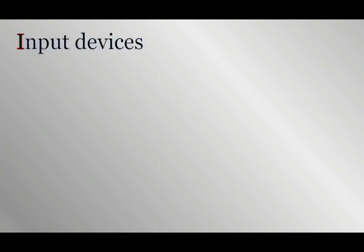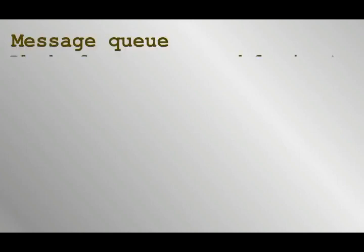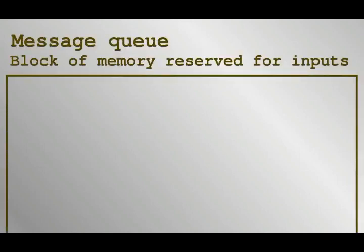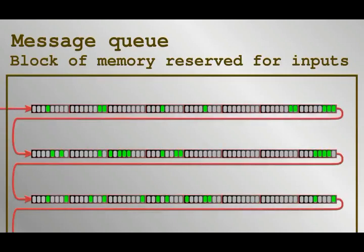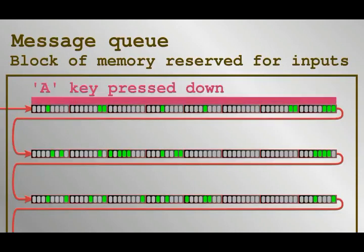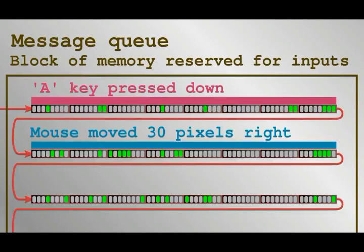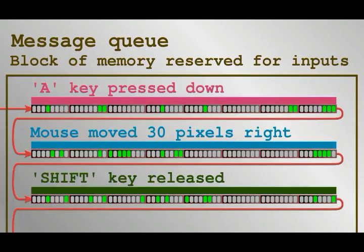There are many input devices out there, but the way a computer deals with inputs is usually the same. The inputs leave so-called messages in memory, which are groups of bytes of preset length, identifying the device and what exactly the input consists of. For example, a message queue may have given it 3 messages of 8 bytes each. When decoded, the first one states that the A key has been pressed down, the second states that the mouse has moved 30 pixels to the right, and the third that the shift key has been released.